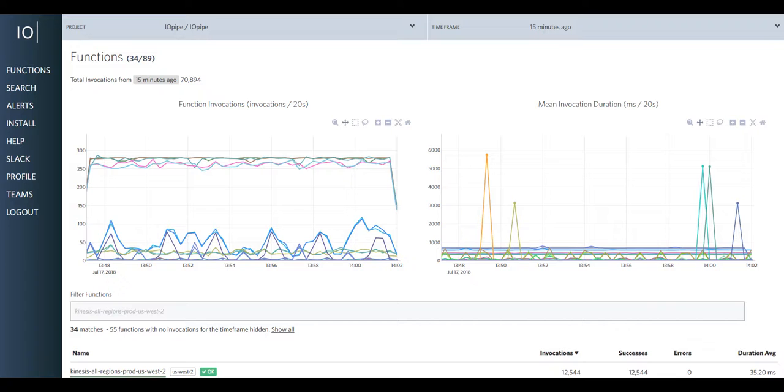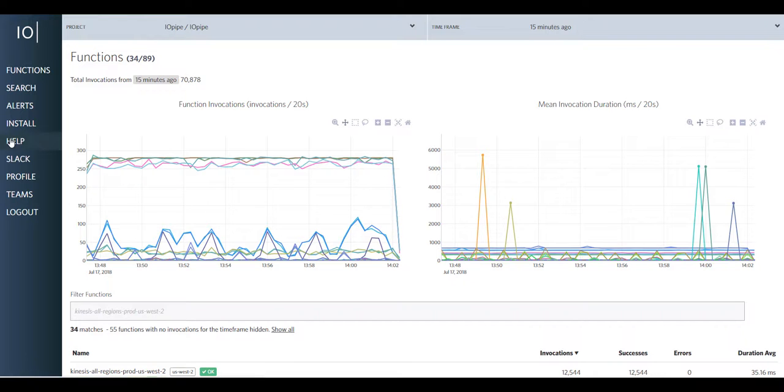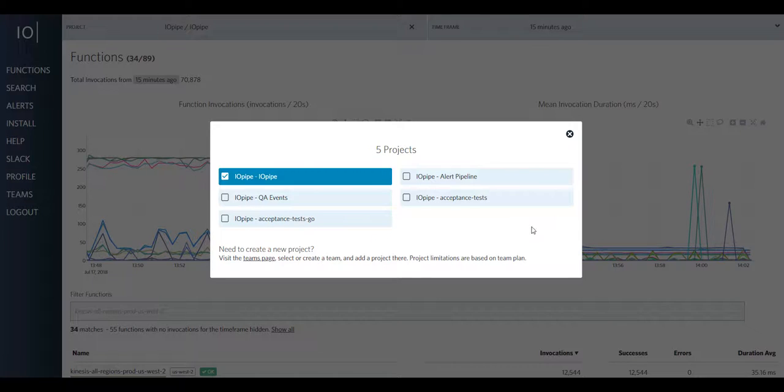So today let's talk projects. Projects in IOPipe are a way to logically separate functions in the IOPipe dashboard. In IOPipe's production case, we grouped these into 5 projects that you can see here, IOPipe being the main application and our alert pipeline being the other one that I'm really concerned about.